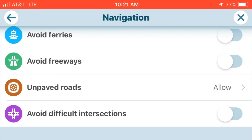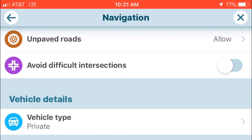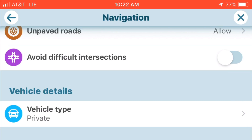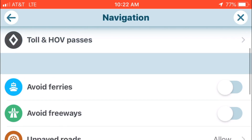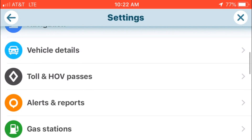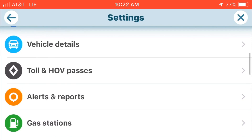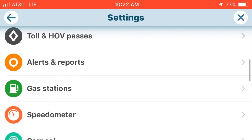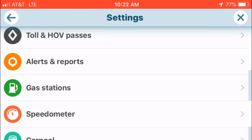You can also go through the rest of these navigation options: ferries, avoid freeways, unpaved roads, difficult intersections like weird left turns or suicide lanes — it'll calculate these for you. You can also list vehicle details on this page. Many other features are included here: gas stations, speedometer, carpooling — we'll cover those in another video.